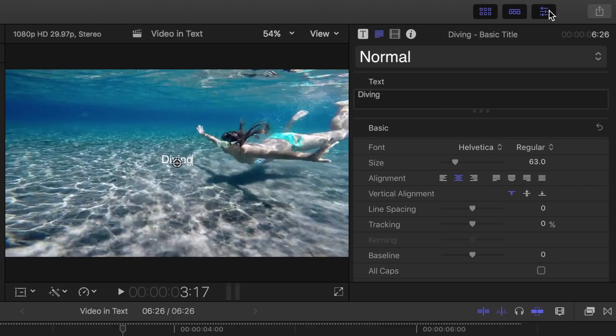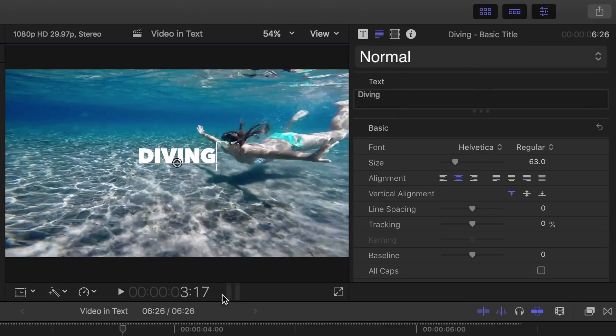First, let's select our font, and keep in mind, for this effect, you want to use a nice thick font so the video can clearly be seen inside the letters. Let's select the heavy preset from the fonts preset menu and resize it so our letters are nice and big.